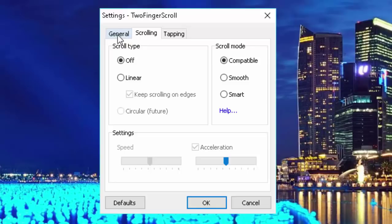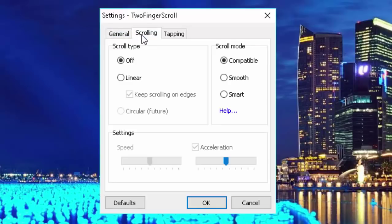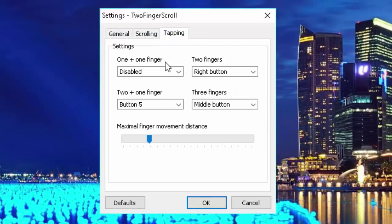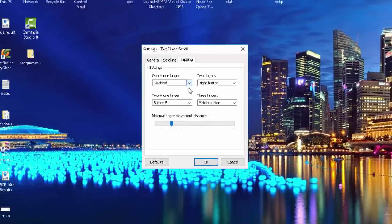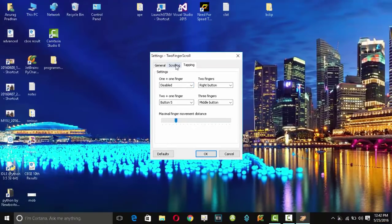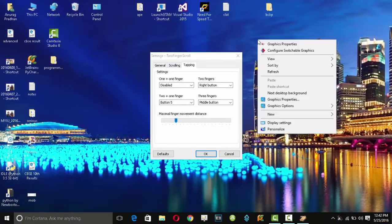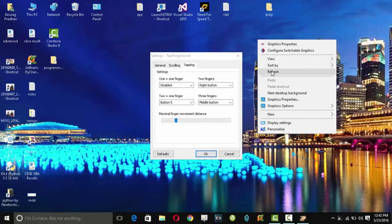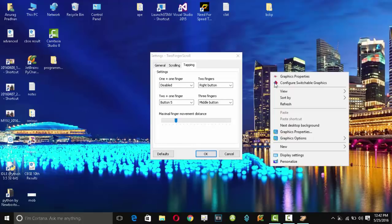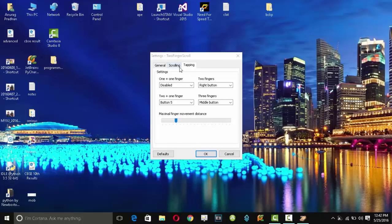Here you can see all the options, and whenever I do a two-finger tap, right-click is accessed. So in this way it made my work really very easy.